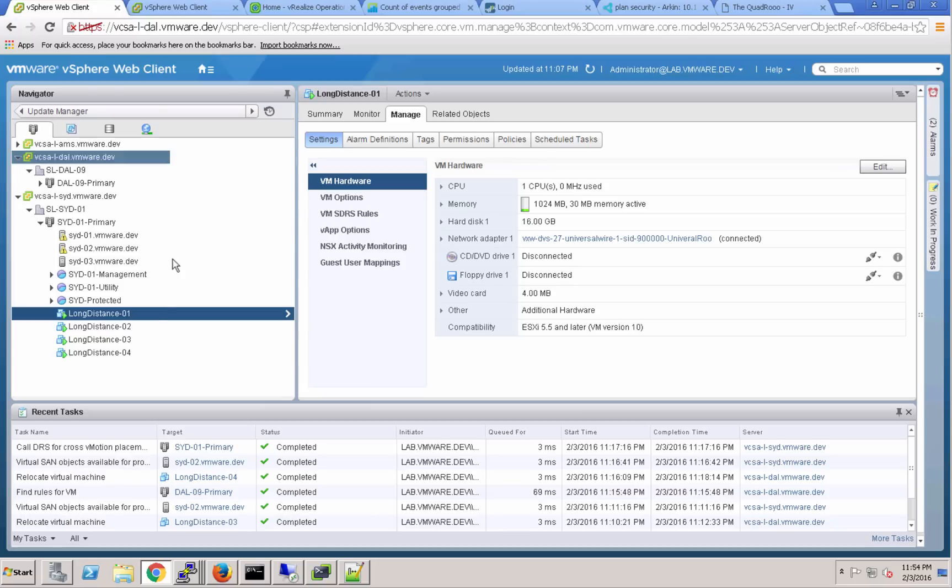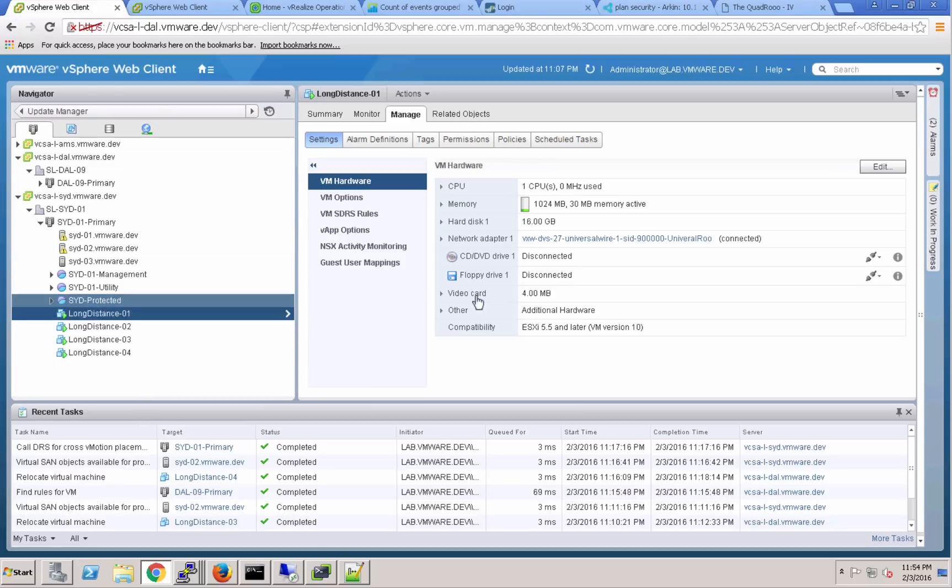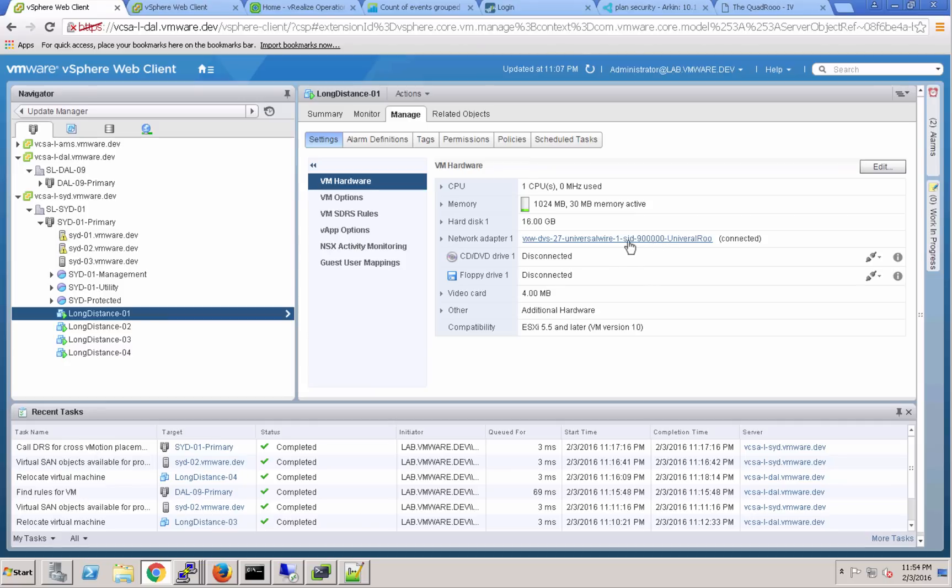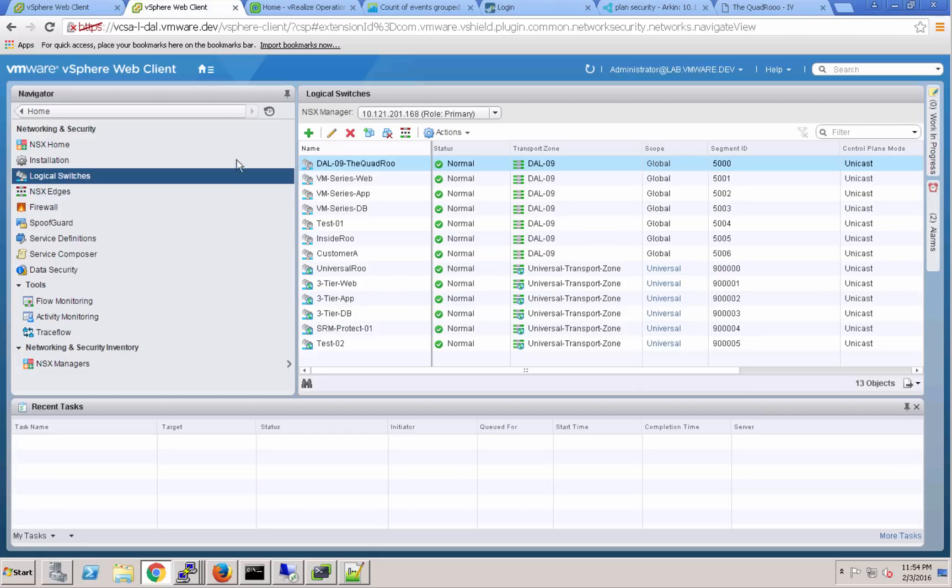Attached to that universal logical switch, I've created four virtual machines and attached those virtual machines to VXLAN segment 900,000. Each one of those virtual machines is connected to that segment.